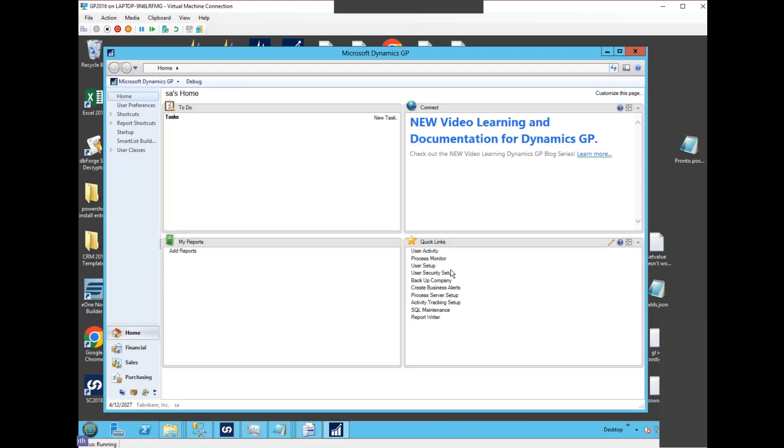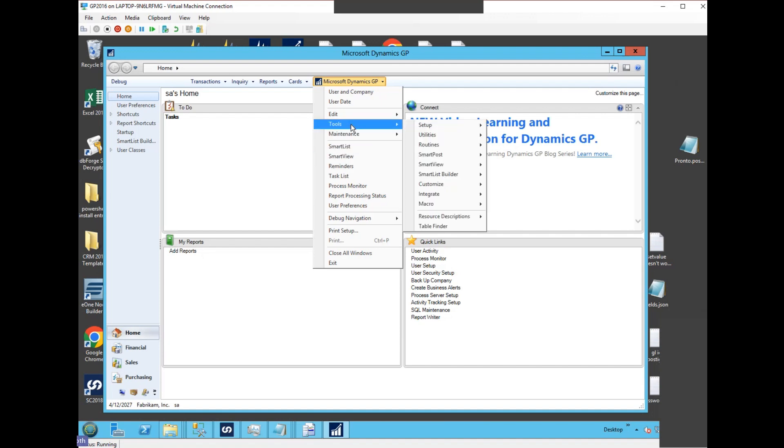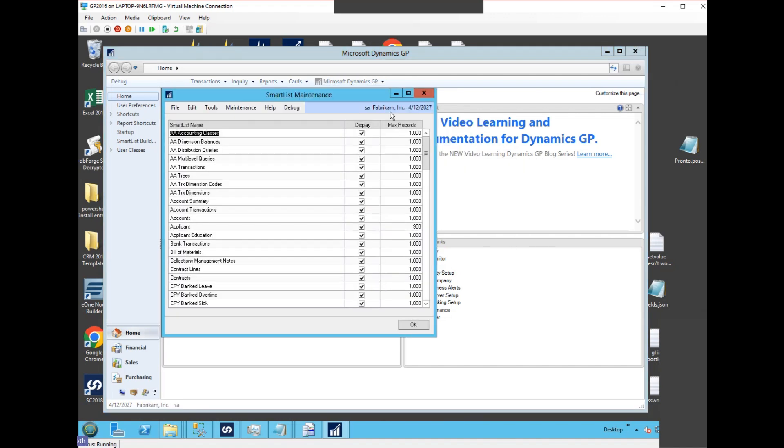Now there'll be no change here. And if we go to Tools, SmartView, SmartList Maintenance, these are all set to a thousand because this is all stored in the tables and that was the setup of the default.